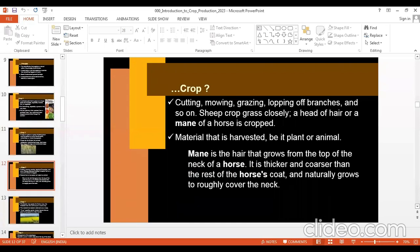As I told you, cutting or cropping is also crop — so cutting, mowing, grazing, lopping of branches (cutting of branches) is your crop. Sheep crop grass closely: when you put sheep in grassland, they eat or cut the grass very closely to the ground. So here, crop means to cut or eat. Cropping of a horse's mane — the hair that grows from the top of the neck of a horse — is also there.